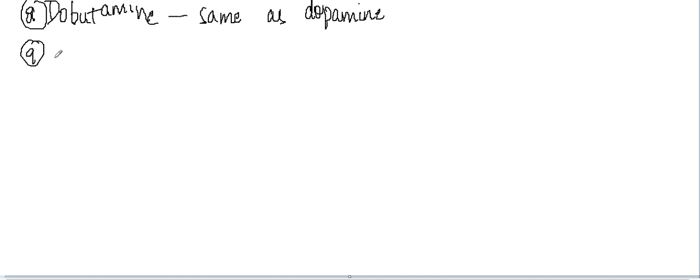Hello friends, welcome to a new lecture today. In this lecture, I would like to discuss a new drug which is called neostigmine.